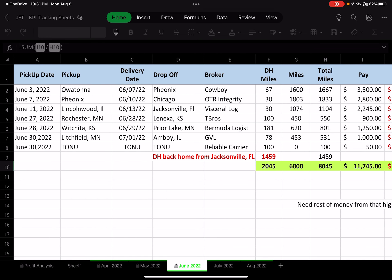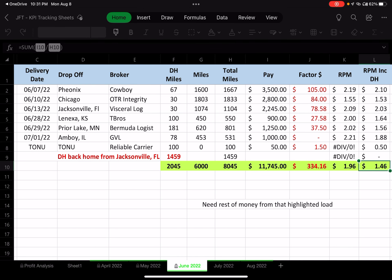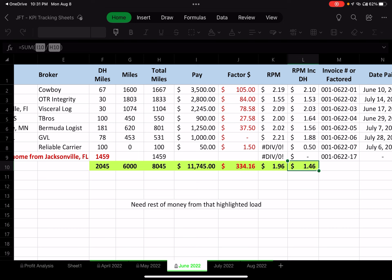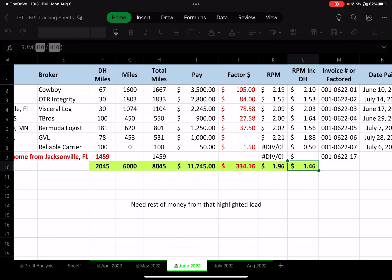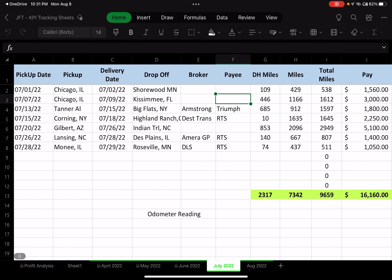So in a nutshell, that's how June went. The big numbers: 6,000 miles booked, 2,000 additional deadhead miles for a total of 8,000, the revenue I took in, and my rate per mile including deadhead.